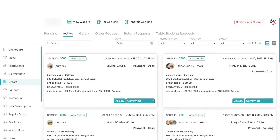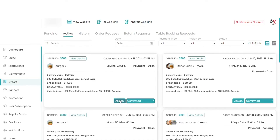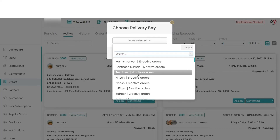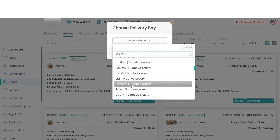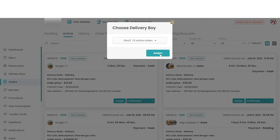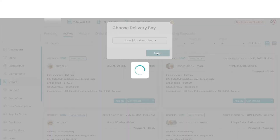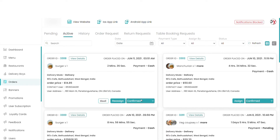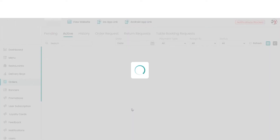The status can be updated and a delivery person can also be assigned. I have assigned one. In a similar way, when my order is in the kitchen, I will update the status to 'in the kitchen'.